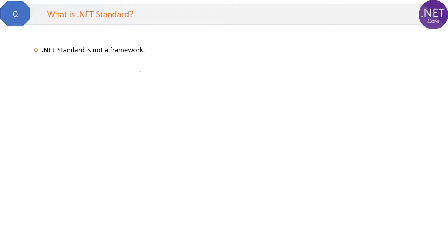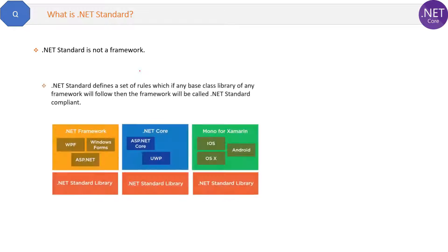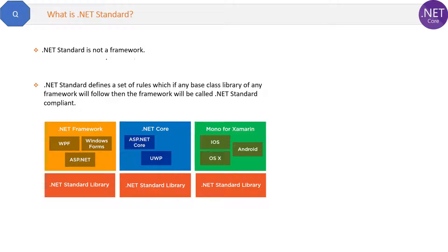What is .NET standard? First of all, .NET standard is not a framework. Many think that it's a framework, which it is not. .NET standard defines a set of rules which, if any base class library of any framework will follow, then the framework will be called .NET standard compliant.